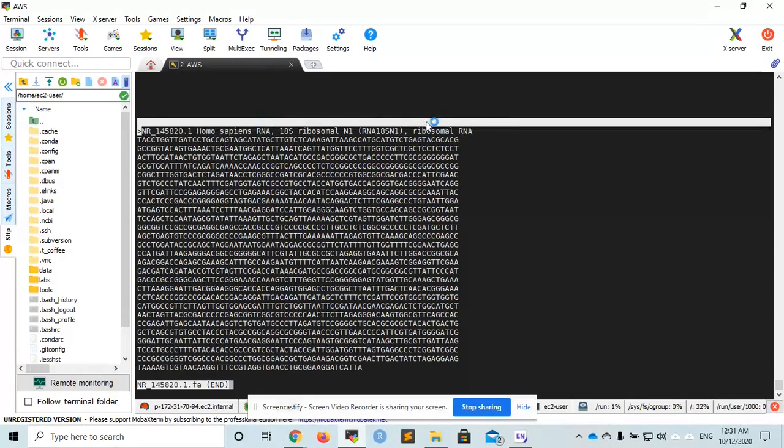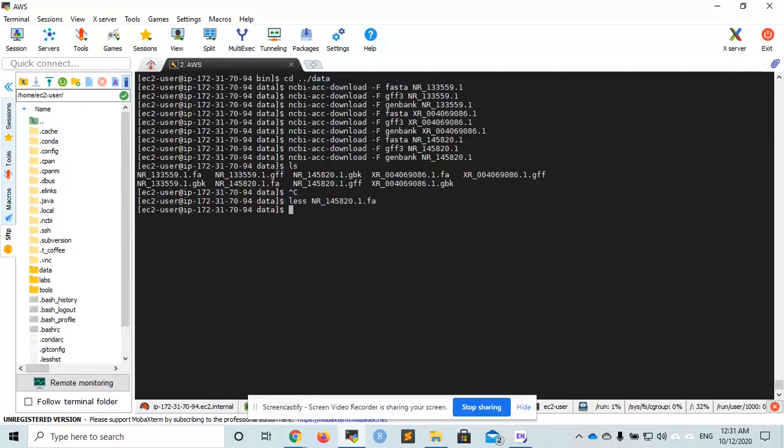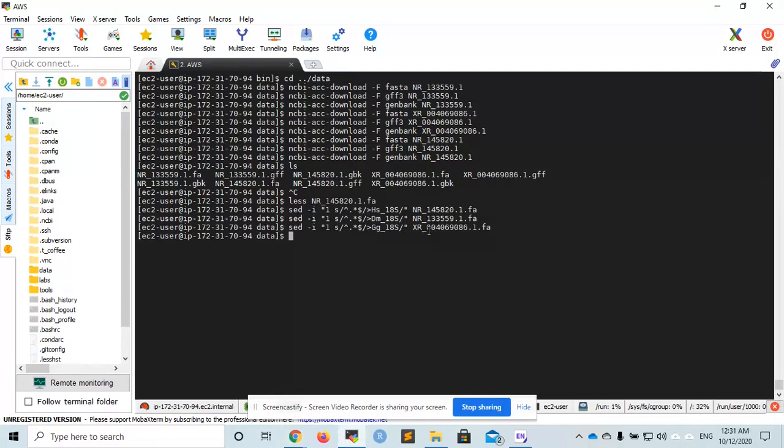Now, if we open the FASTA sequences, we will see this header. We can rename that so that we have only the name Homo sapiens. To do so, I will use the command sed. You can read more about this online.